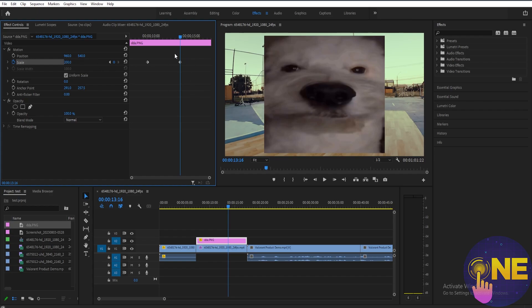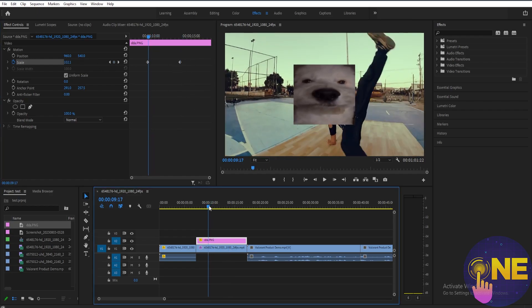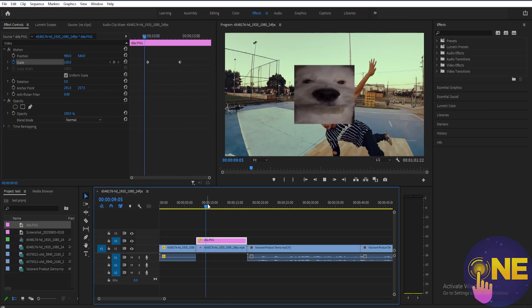Now it's going to automatically create the keyframe there. If you play this clip, you can see it's increasing the size.